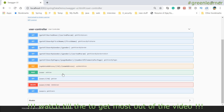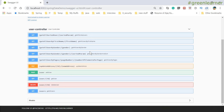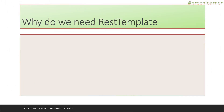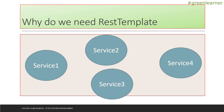We have interacted with that service using Swagger UI and Postman. We have added users, retrieved users, listed users, deleted users, updated users, and many more functions. All of this we have done manually using Swagger UI. But in real world applications, this is not the case. In real world, we have different services within a single application and these services must communicate with each other.